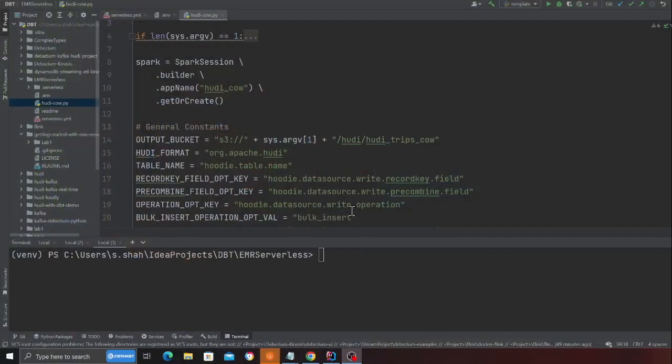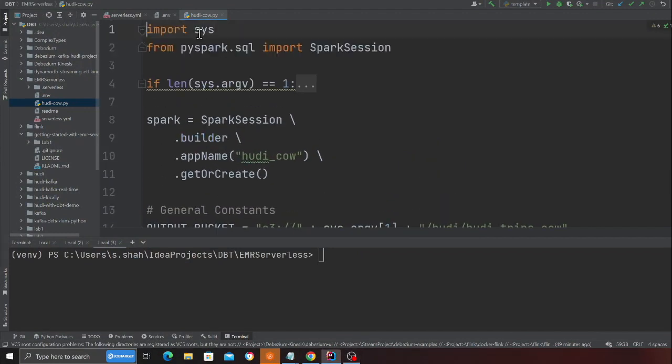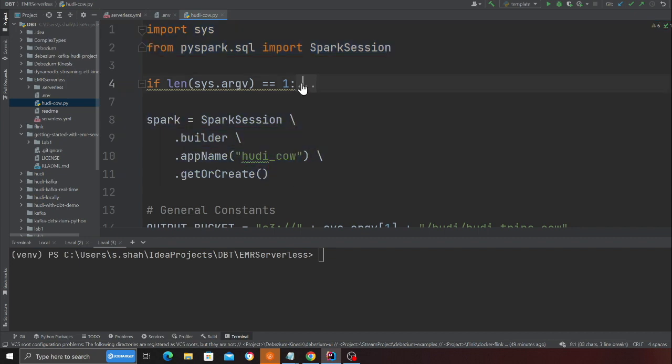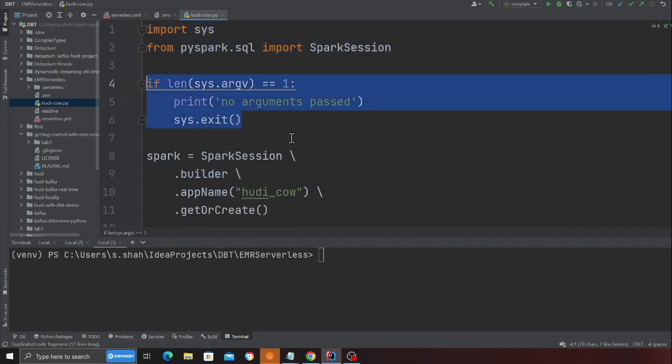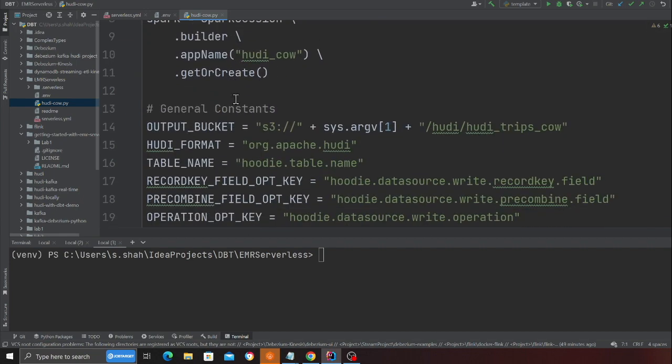So my stack is deployed finally and now I want to walk you over the code part. This video is focused for beginners only. So we are going to create our very first Hudi data lake. I want to keep things easy and not complicate anything for beginners. Here we are just defining a spark session. We are going to submit certain arguments. So if the length of the arguments is equal to one, we say no arguments passed and we exit out. So we want to make sure that we pass certain arguments. I'll show you when submitting a job.